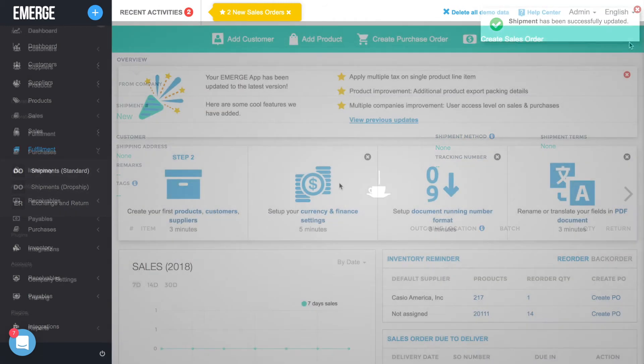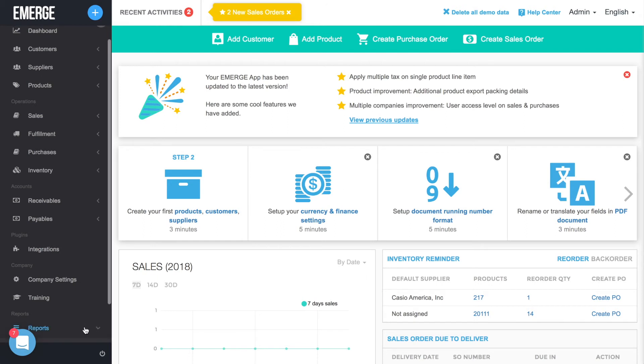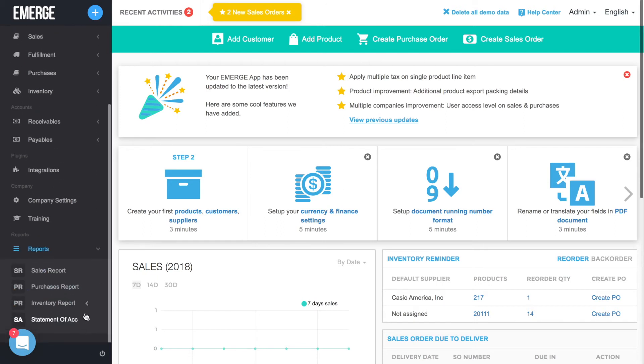Finally, all these purchases and sales are enough to make your head spin. Thankfully, you can keep an eye on your stock by generating an Inventory Movement Report and Inventory List Report in Emerge app. Click on Reports at the main menu and then Inventory Report.